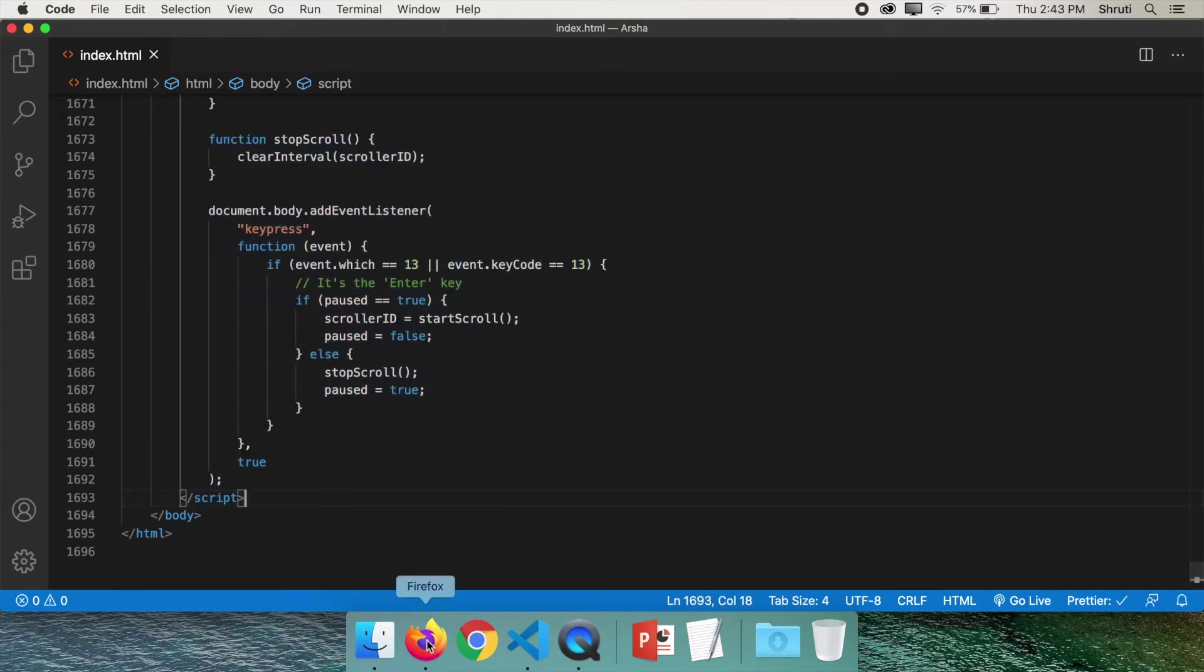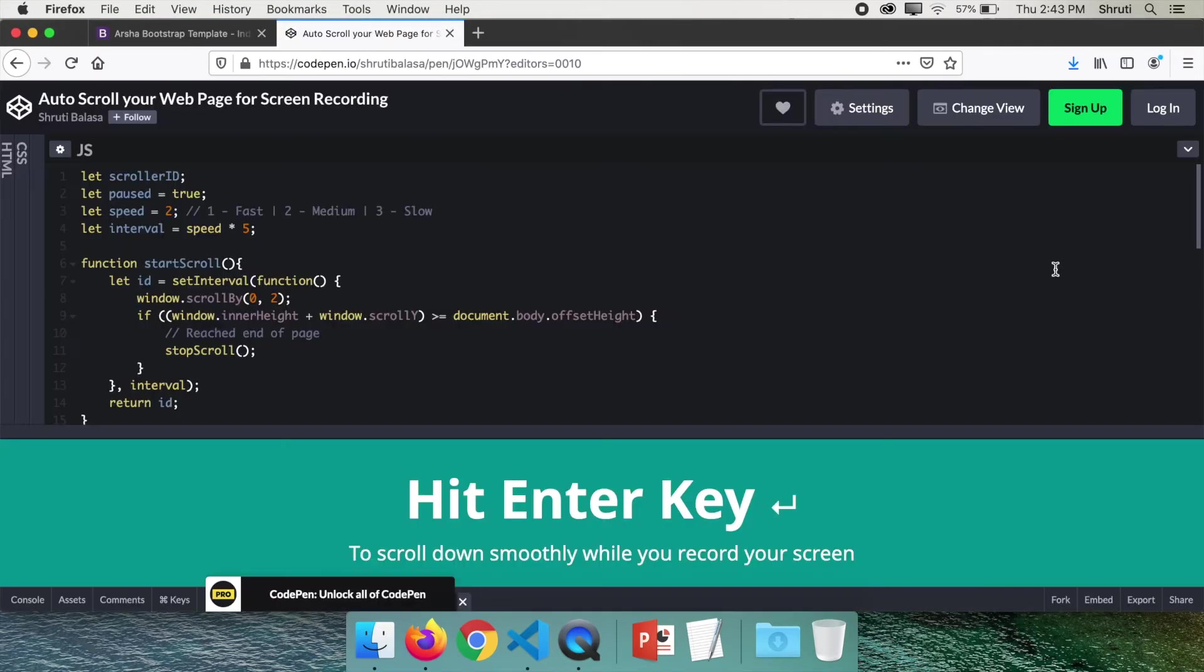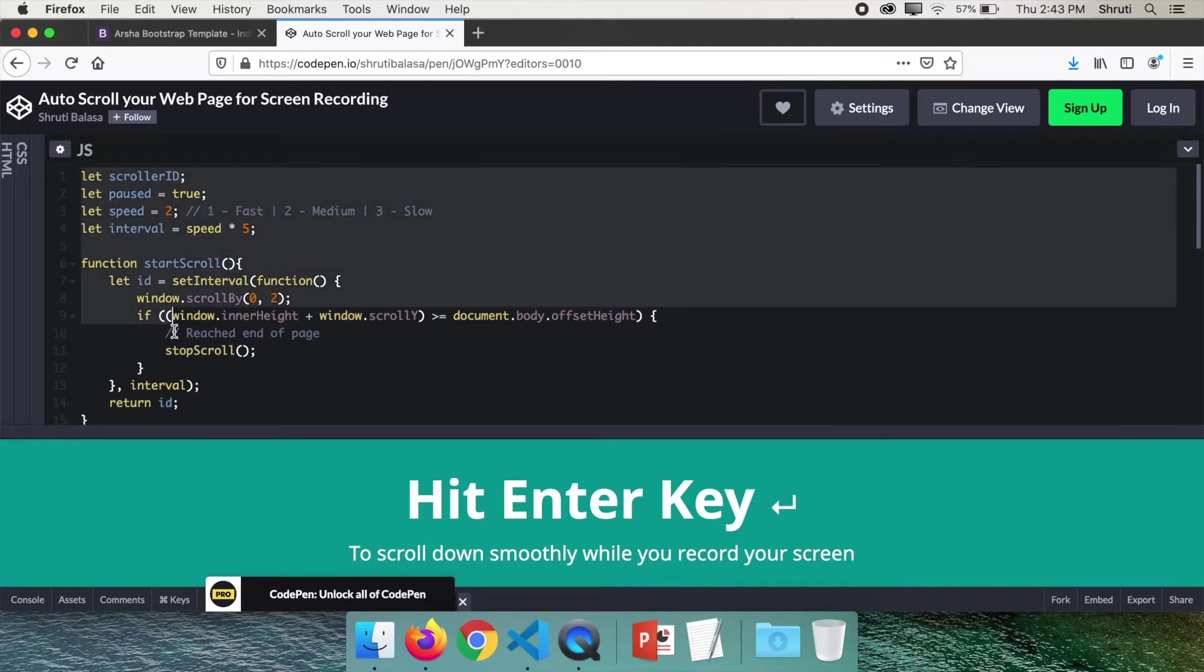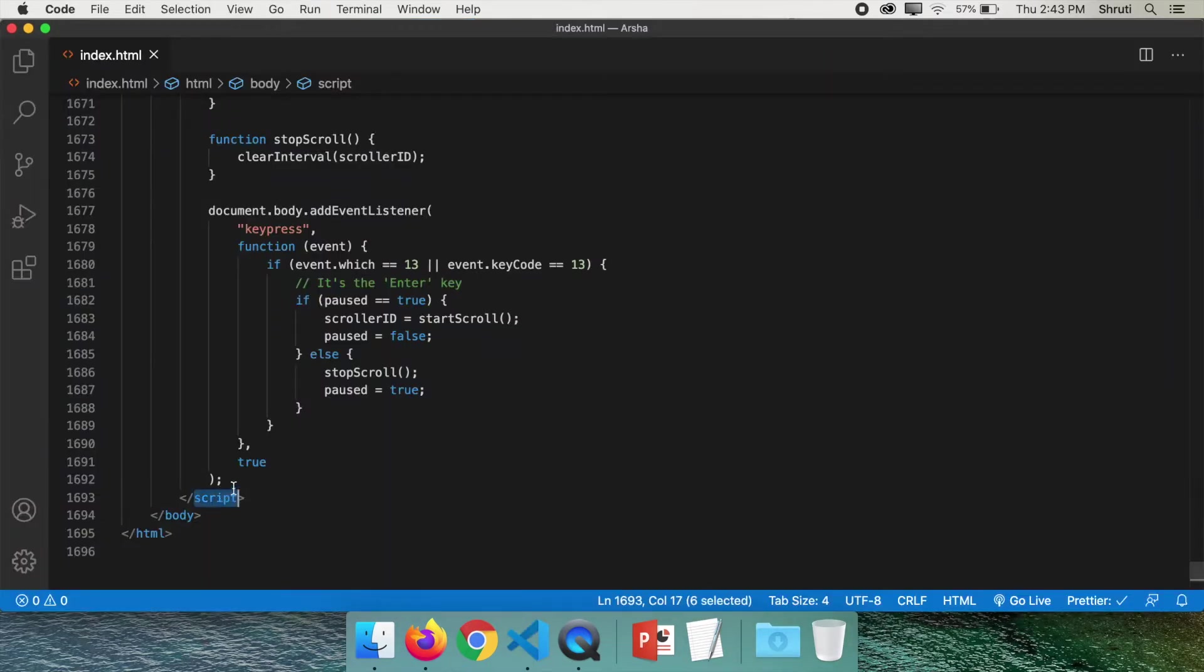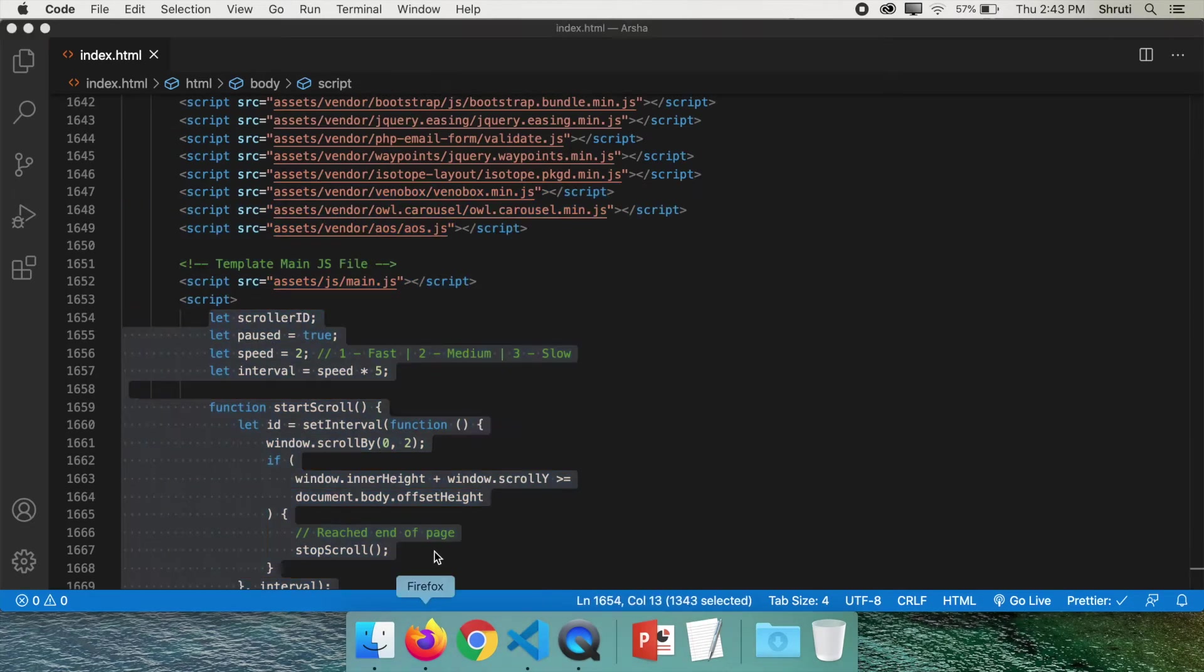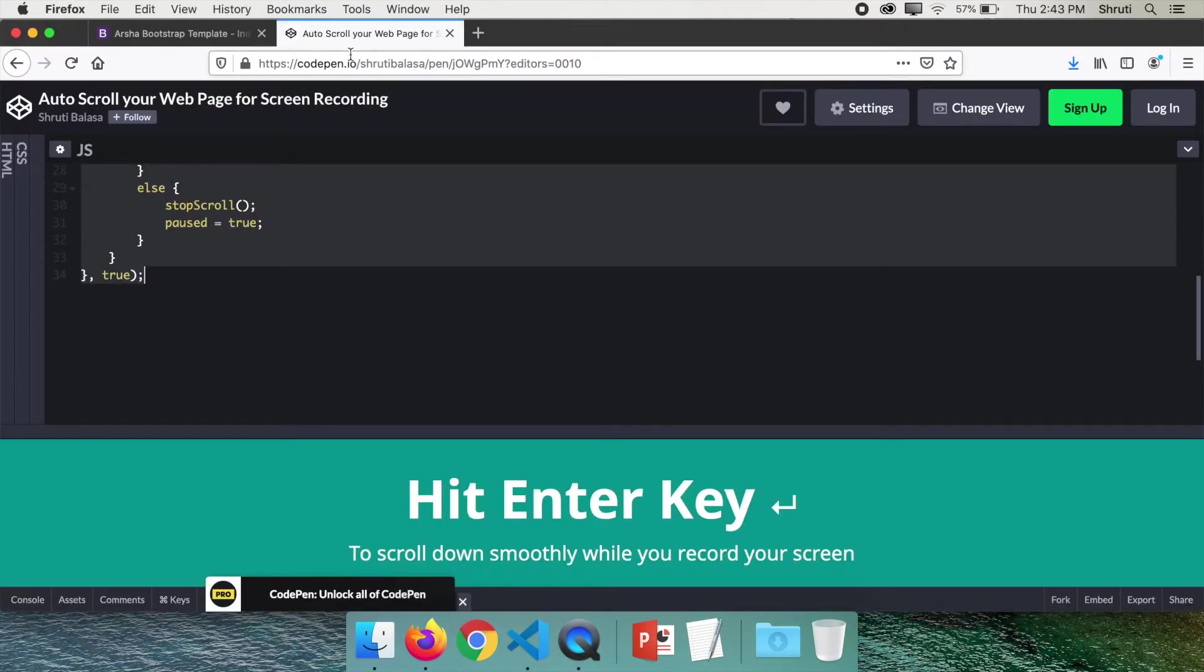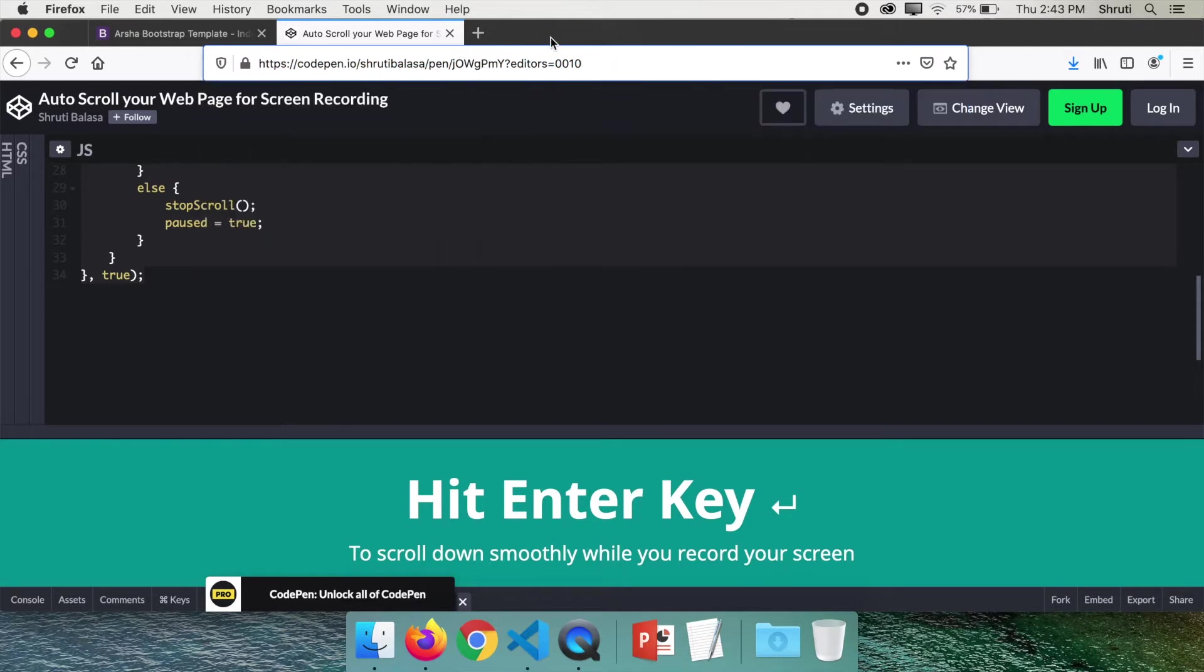Now if you just want to grab this code and start using it right away, it's available here on CodePen. Just copy this JS code and paste it within script tags like this. You can find this CodePen link in the description below. But if you want to learn how this works and how you can make some modifications, customizations, stick with me for the next few minutes.